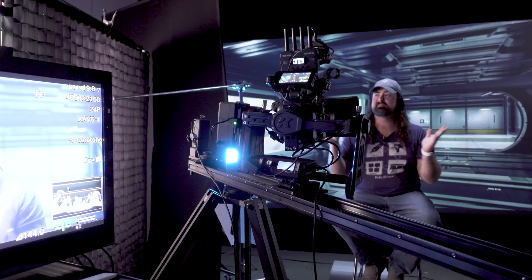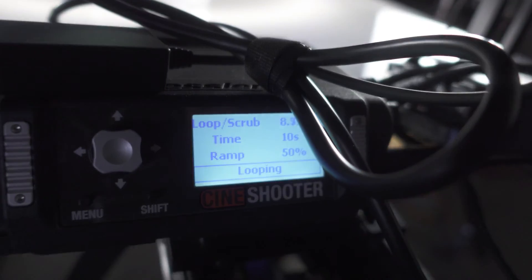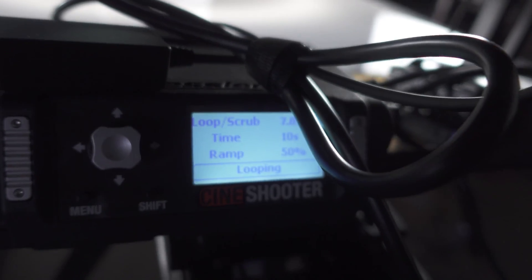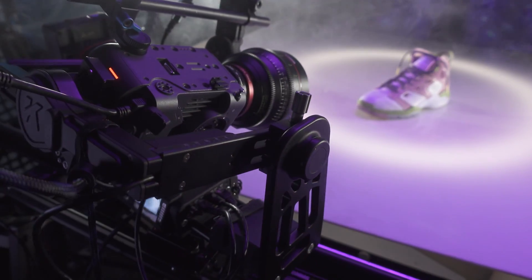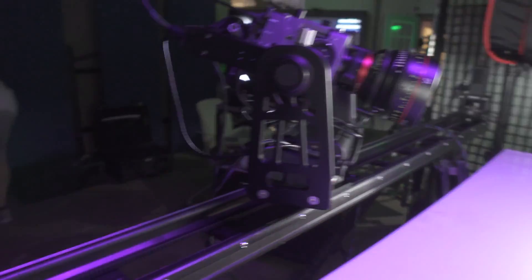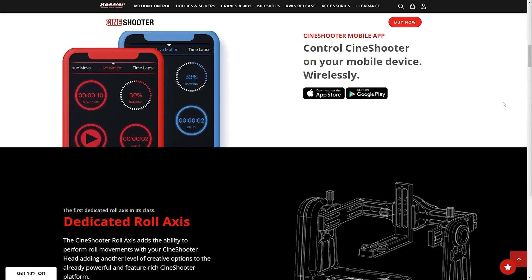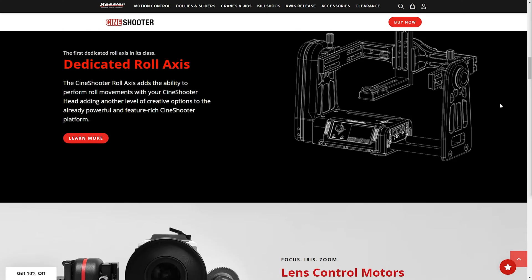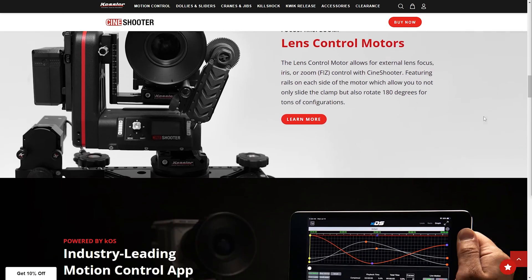When we want to get our cameras moving in virtual production, that's when we use our Kessler Crane motion control gear. The Cine Shooter system has become an amazing tool we use all the time in our virtual production shoots. If you head over to their website now, you can get 10% off your next order using the code Creative Edge.